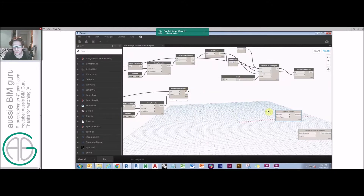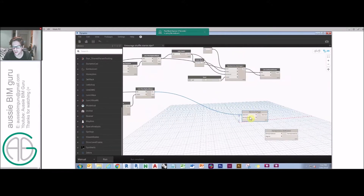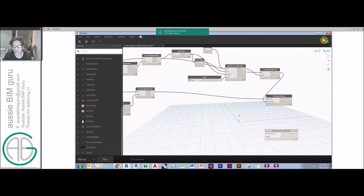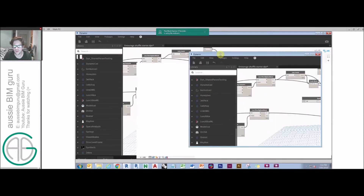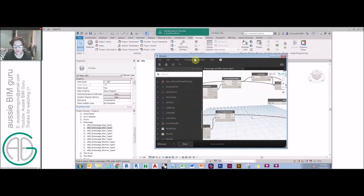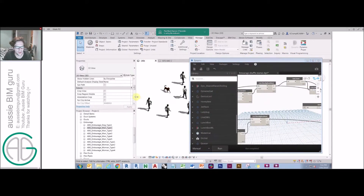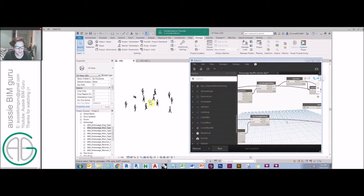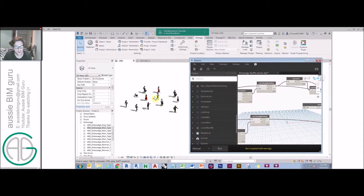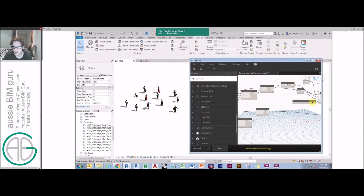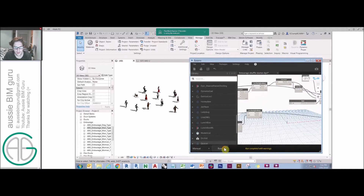We're going to take these instances and set their family type, and also set their rotation. I'll first show you what this does without the rotation being set. We've got a whole bunch of people here in the model just waiting to be set to the right type. If I run this script as it stands, you'll see it's randomly reassigned those people. And if I reassign the seed and run this again, I can get different distributions.